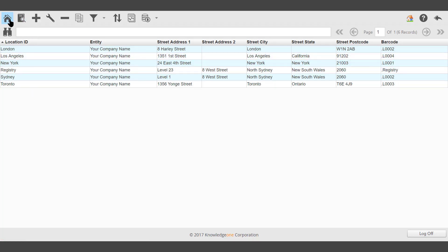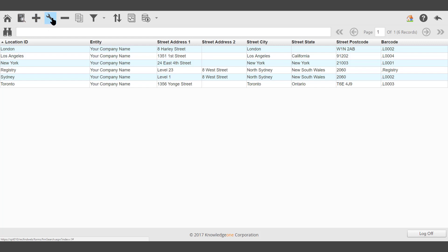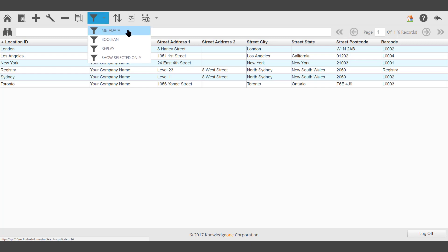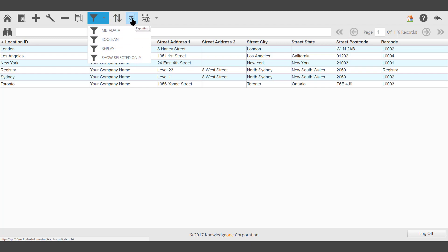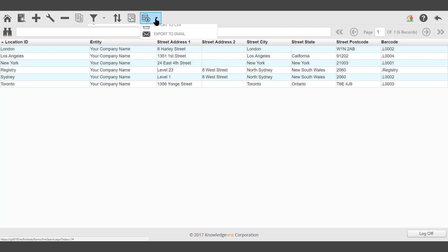The standard function buttons and icons are being displayed: Main, Home, Go to Toolbar, View, Add, Modify, Delete, Clone, Search via Metadata, Boolean, Replay, Show Selected Only, Sort, Reporting, Export.